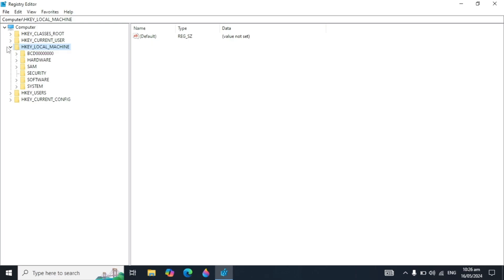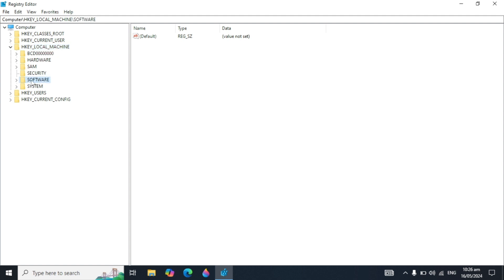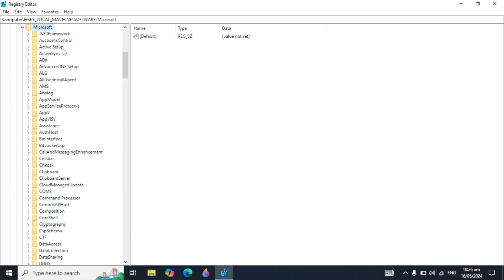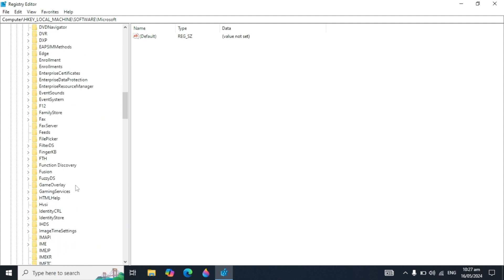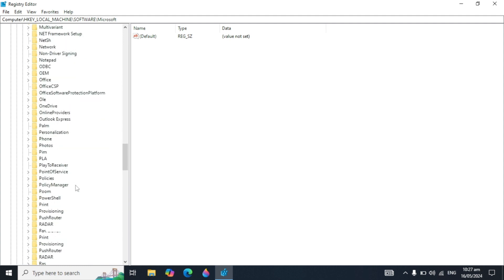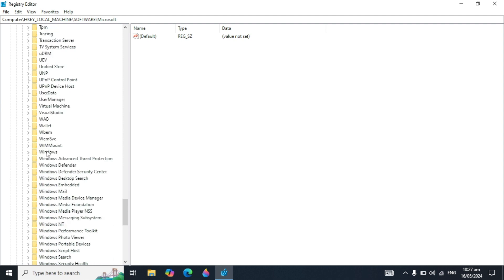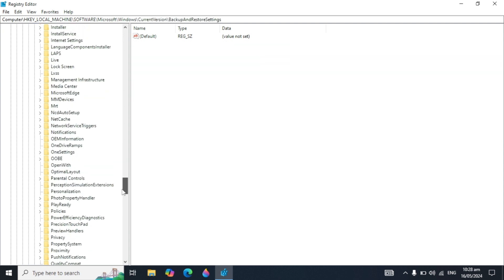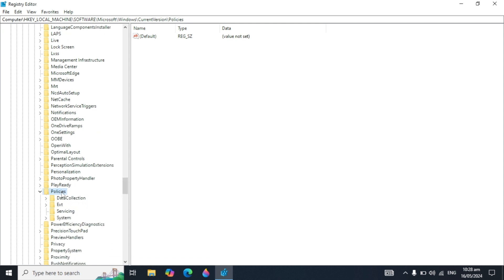Open your Registry Editor. In HKEY_LOCAL_MACHINE, double click on it, then double click on 'Software', then find 'Microsoft' and open it. Find 'Windows' and keep scrolling down until you find it, then double click. Find 'CurrentVersion' and double click on it.